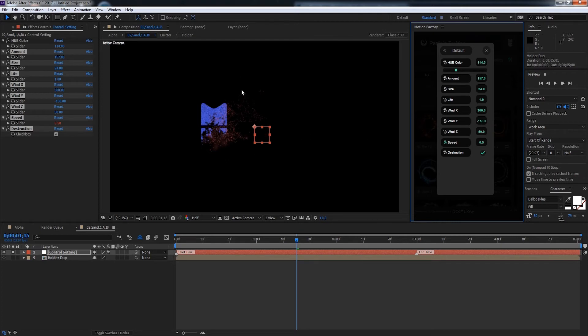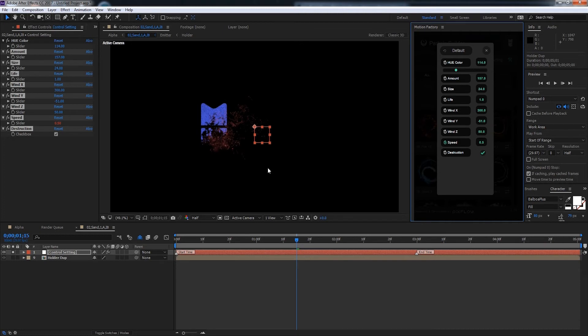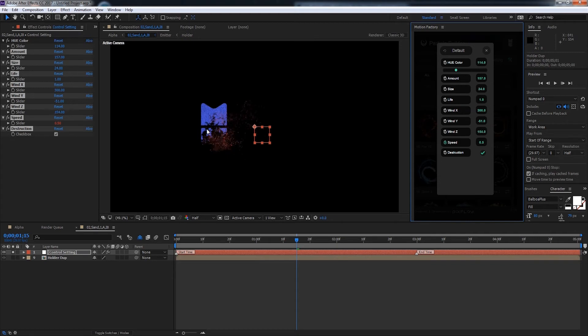We can change the wind Y which is the vertical axis. So if I increase this to maybe negative 50, it's going to spread them out a little bit more. And finally the wind Z is for the Z space which is basically the depth. So we can make the particles really deep if we want to. And that's just going to add more depth to our particle system.